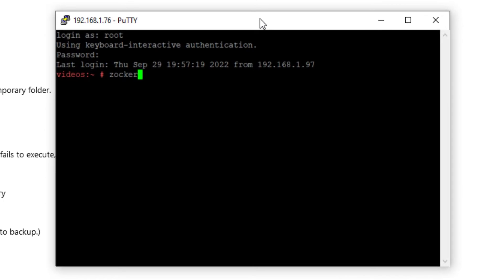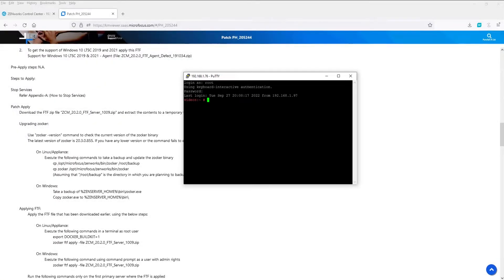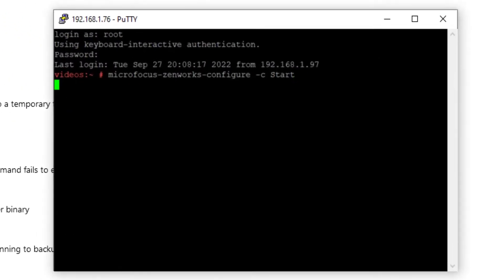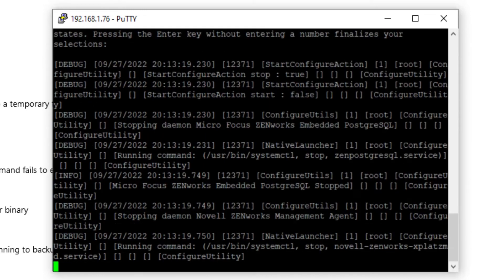Run the zocker-version command to confirm the version matches what is expected in the readme file. Next, we will need to stop the necessary services prior to applying the patch.